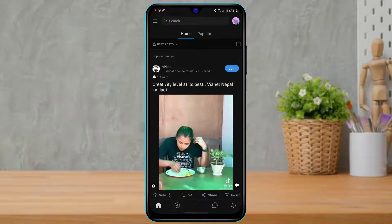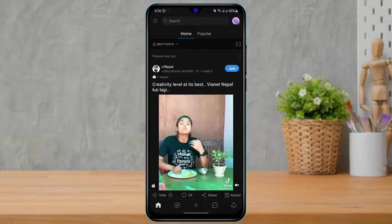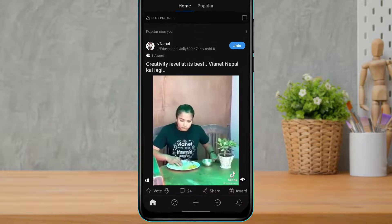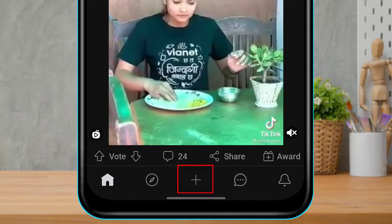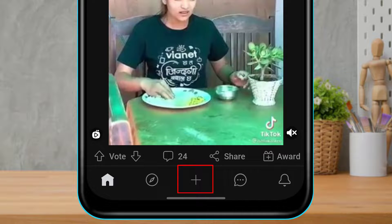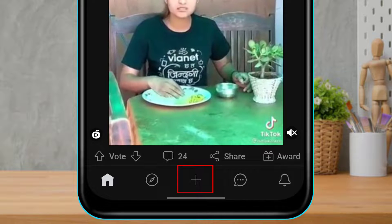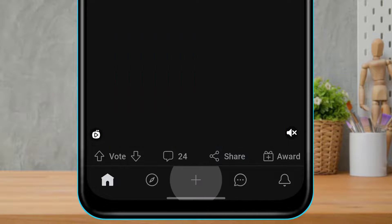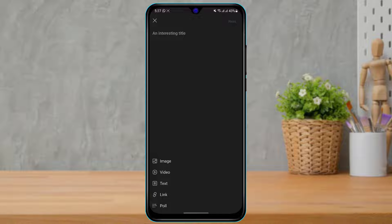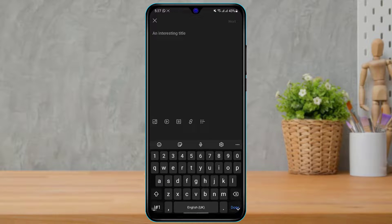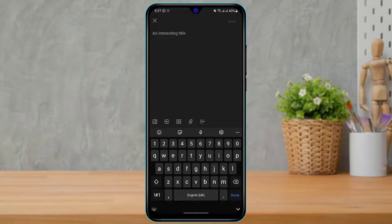As you can see I was already logged in — this is how the home interface of the application looks. Now, at the bottom of the screen you will see a plus icon. Simply tap on the plus icon and it will prompt you to create a post.